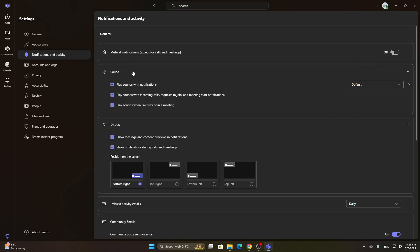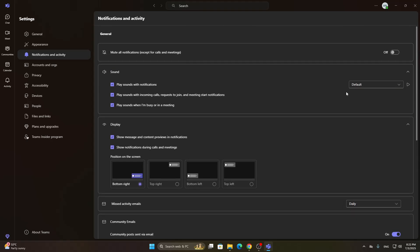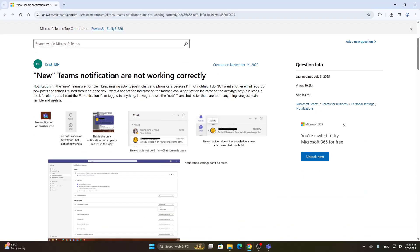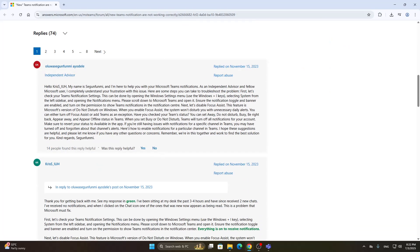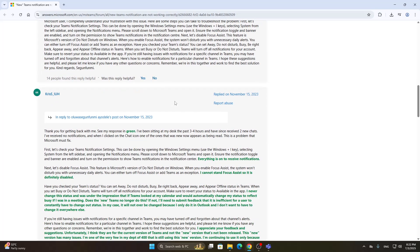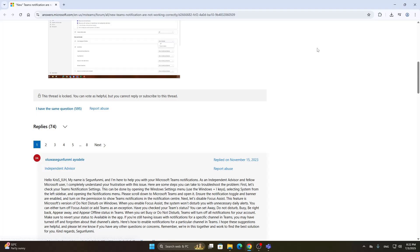Here you can turn on what kind of notifications you want to see. If you have turned this on and it's still not working, you can check out some solutions online, such as community threads where people ask about it and get answers from Microsoft staff suggesting what to do and how to enable those notifications.